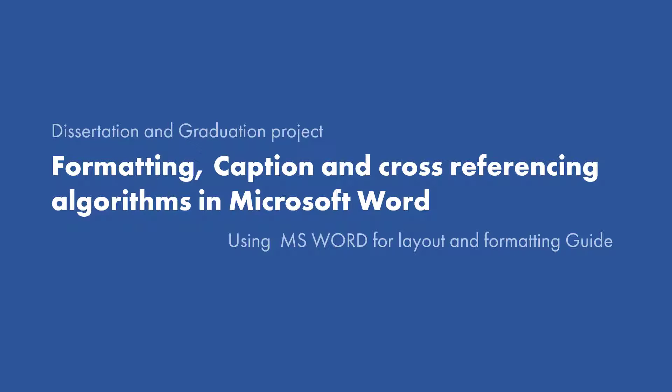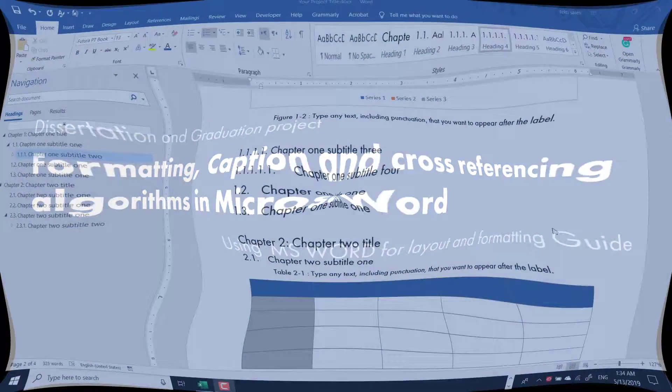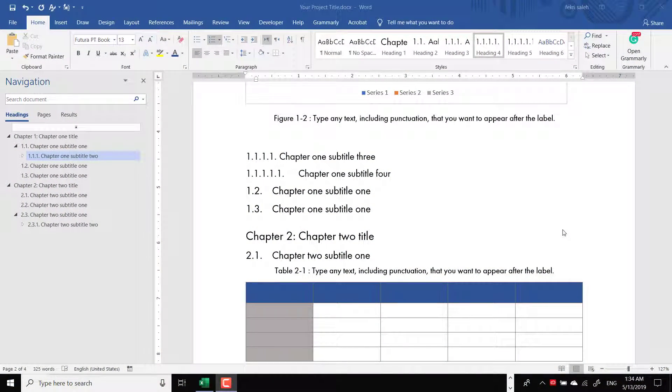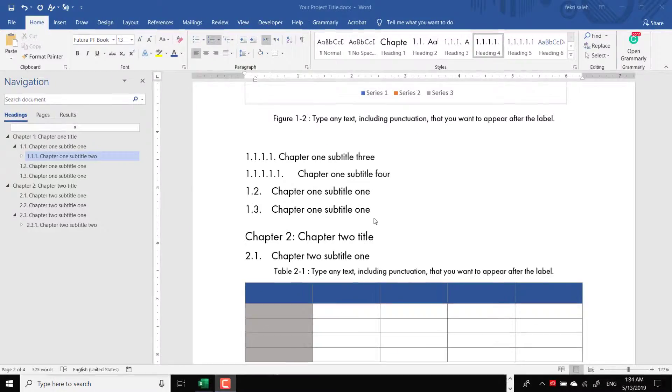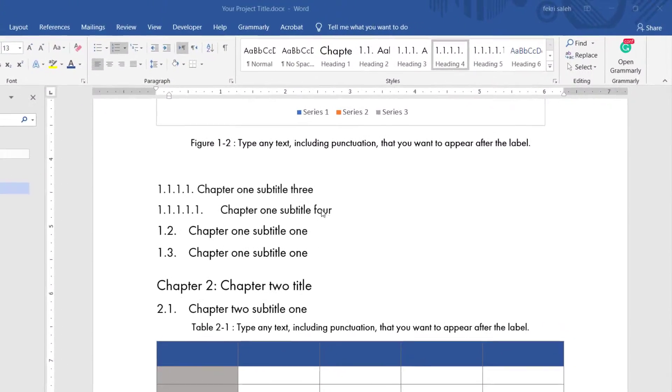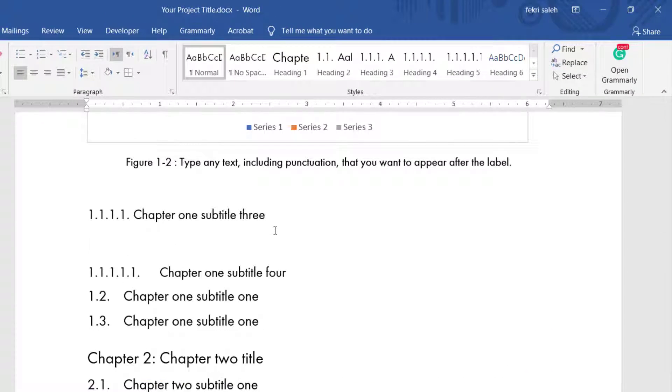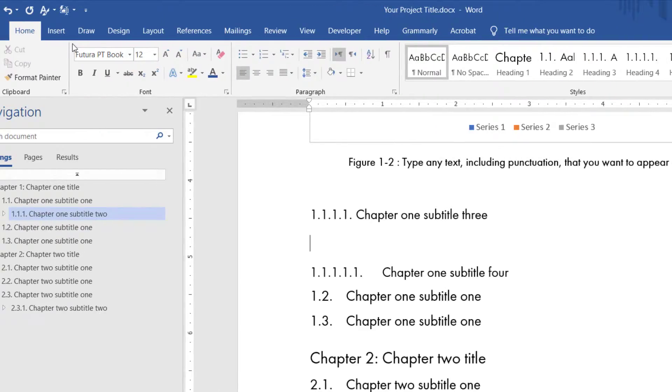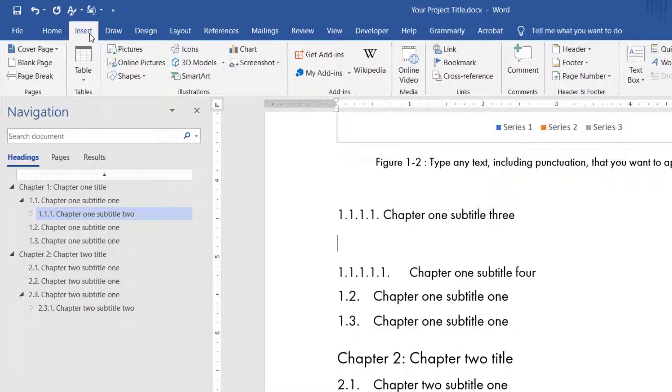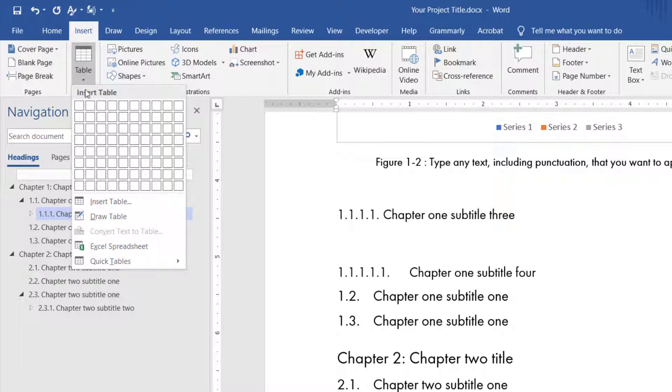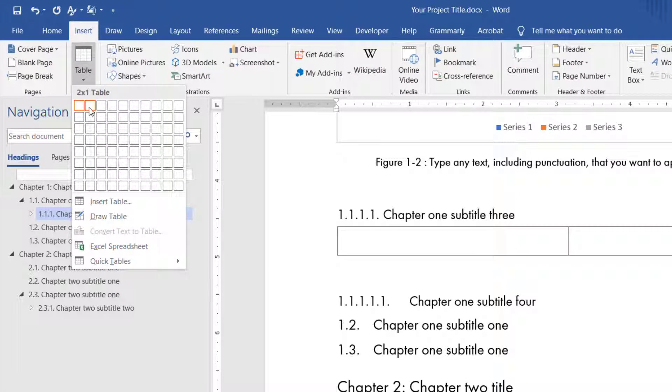Formatting, caption, and cross-referencing algorithms in Microsoft Word. To create a text box that looks like an algorithm format in Microsoft Word, you would need to insert a table. From the Insert tab, click Insert Table and select a table of two columns by one row.